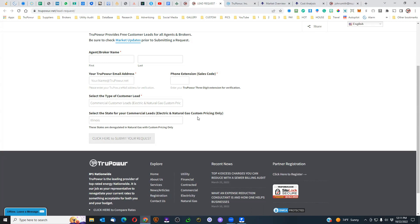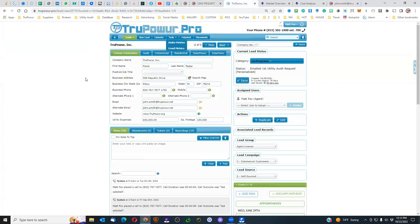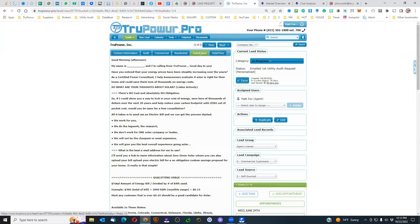The greater the impact for the customer, the easier the yes — and the easier the yes, the more revenue that you make. Now when you go into your CRM, you'll notice updates have been added. We still have the audit, commercial script, and residential script, but we've added two more scripts: one for the solar farm, which is for Common Energy, and one for solar power, which is the Power platform where we're actually installing solar panels on the home to make them energy independent.